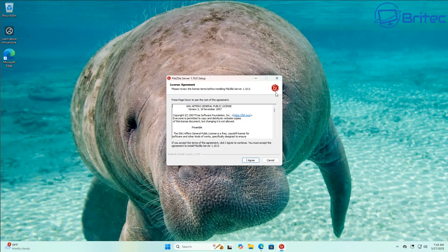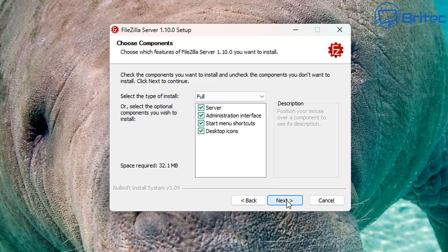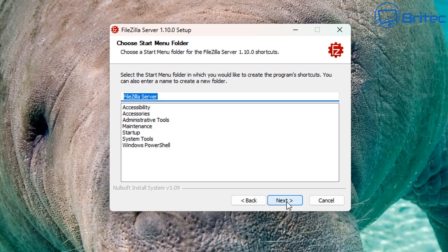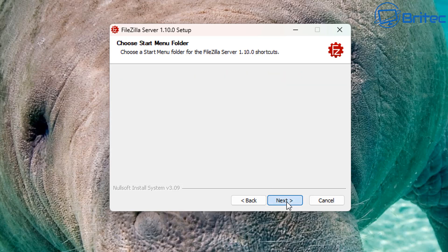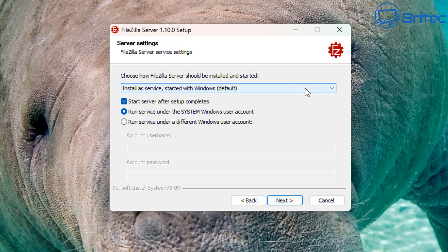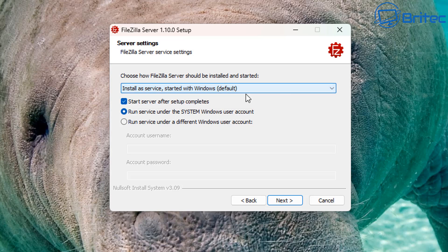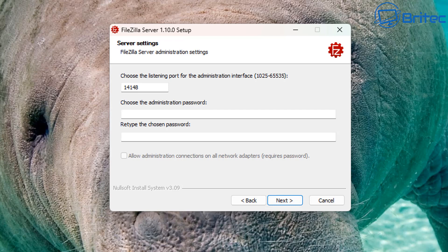Once the file is downloaded, double-click it and get it installed. Say yes to the user account control. Leave all options checked and click Next. This is where you can choose your server settings — install as a service started with Windows is the default. You can start the server after setup completes and run the service under the system Windows user account or a different Windows user.